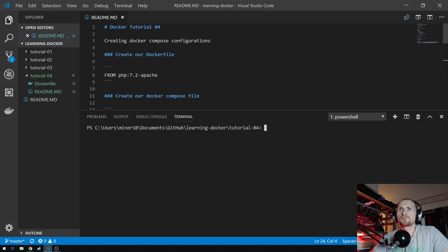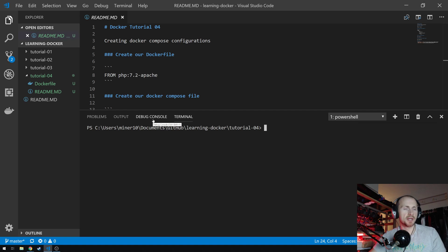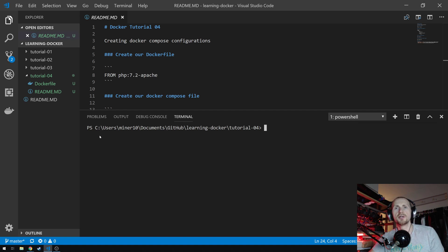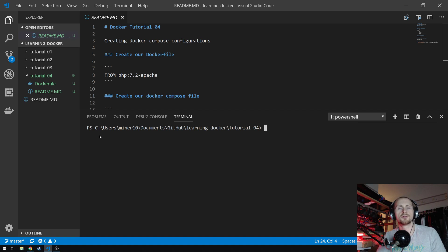Previously we've looked at just building containers from command line options and also Dockerfiles. In this tutorial we need a little combination of the two, because we're going to use a Dockerfile and we're also going to use a Docker Compose file.